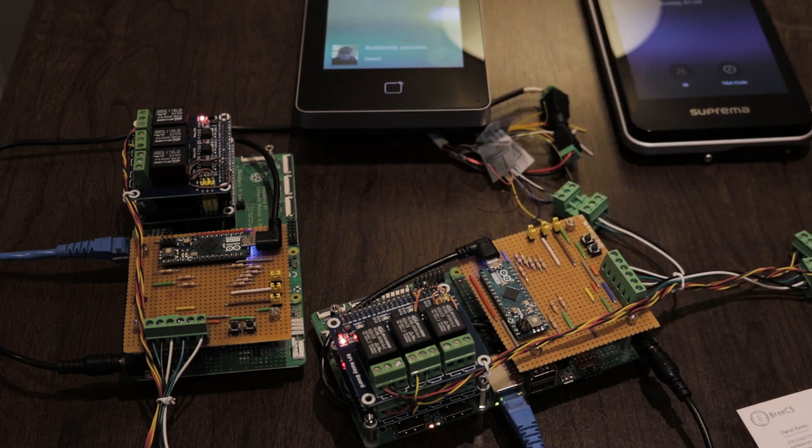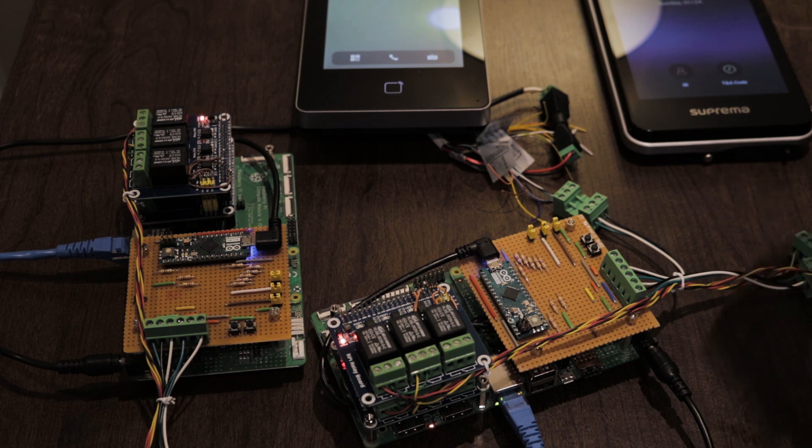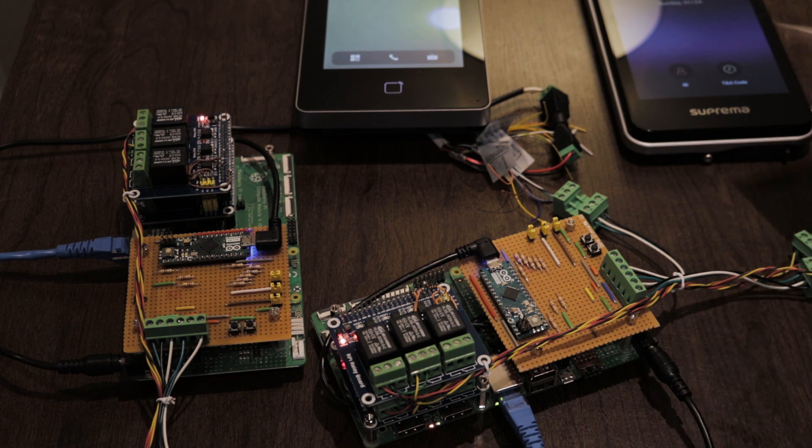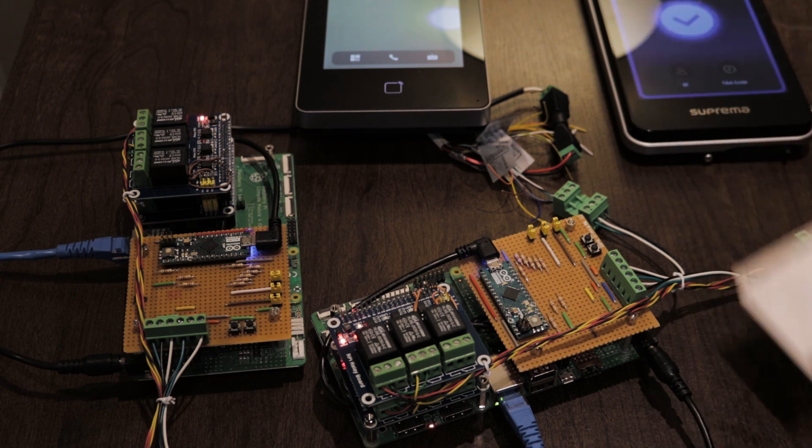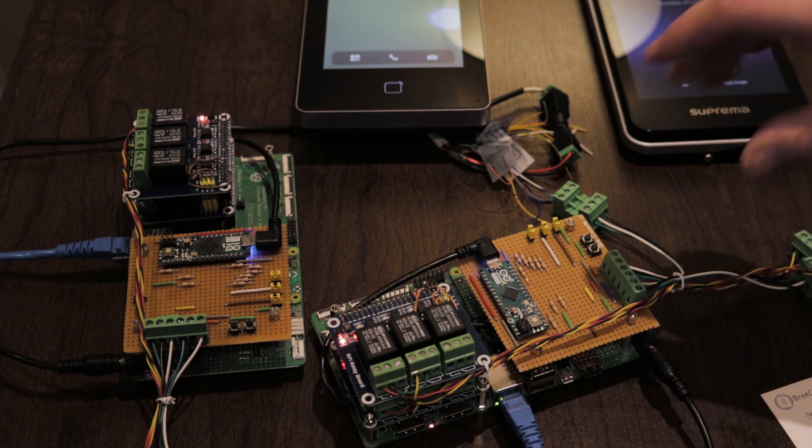Now obviously because of anti-passback, I've gone out, so now I can come back in again. Fantastic. Obviously these are just prototypes and this will all be made into a proper PCB.